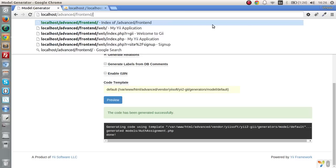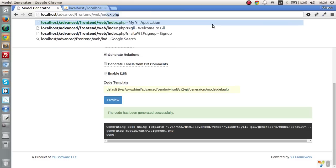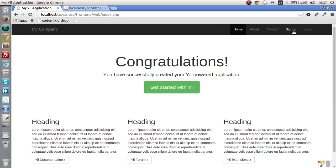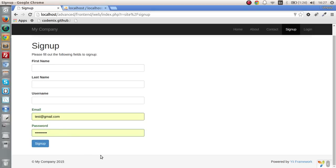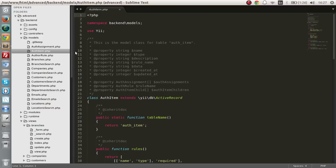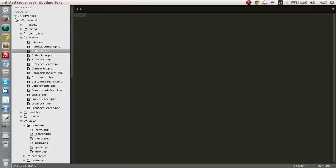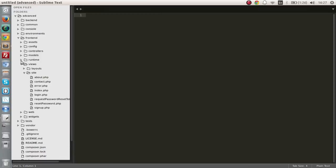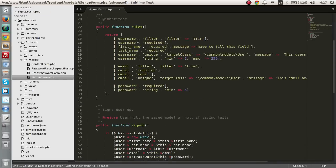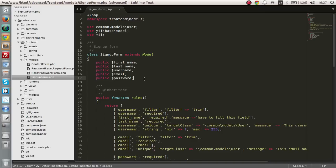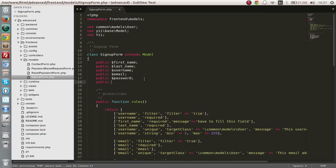Now let's go to the front-end and go to the sign-up area. Let's go to sign up. Here what I am going to do is create a permissions checkbox list. So let's go to the sign-up form model and give it a public variable called permissions.